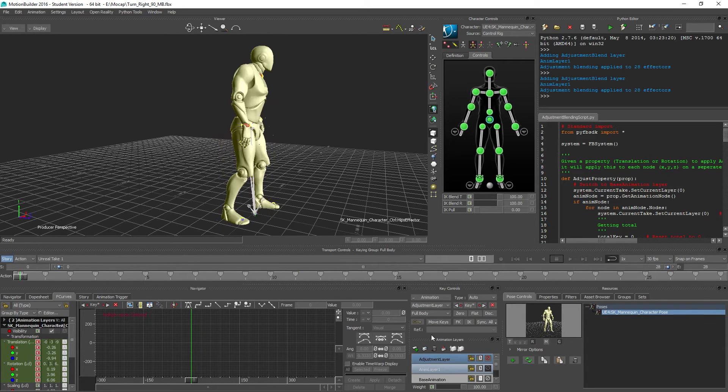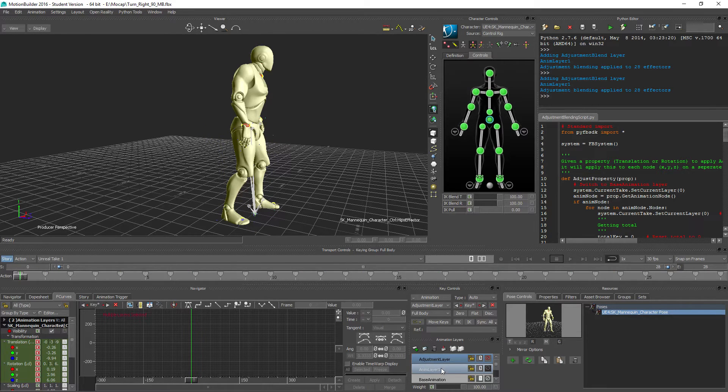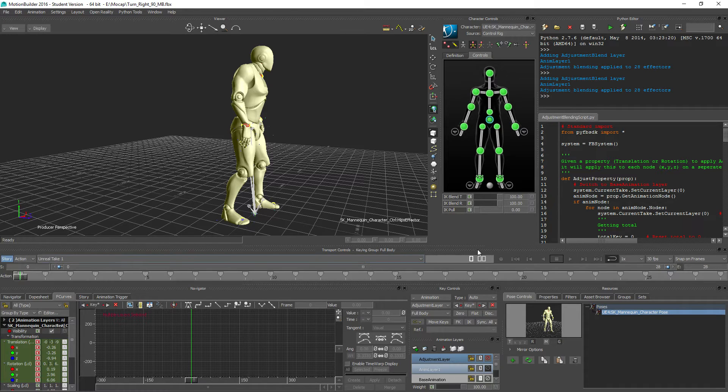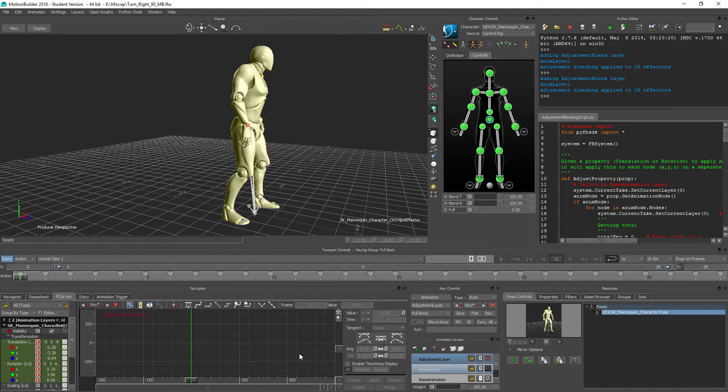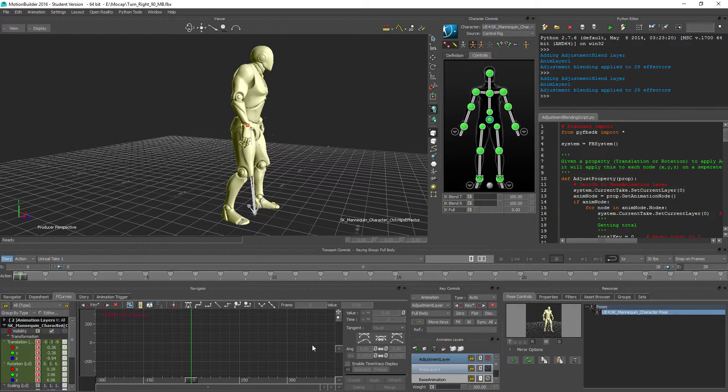And all I just need to do from here on is merge my layers and plot my keys to the skeleton and then export it and then it's ready to go into Unreal.